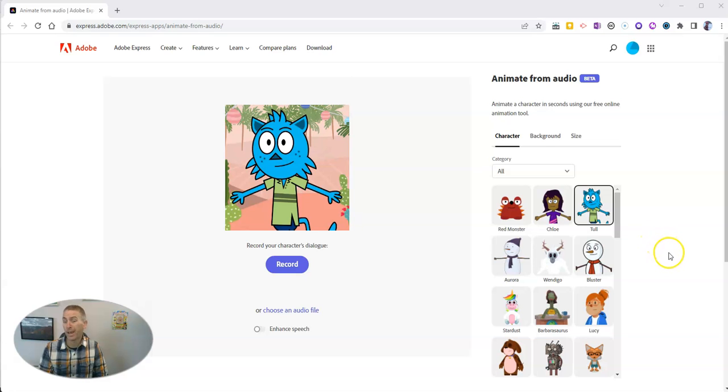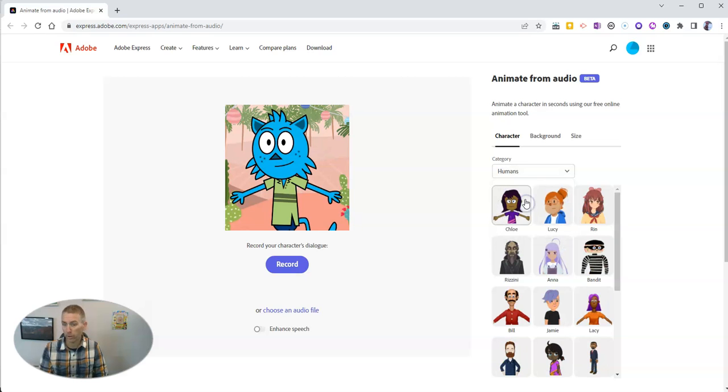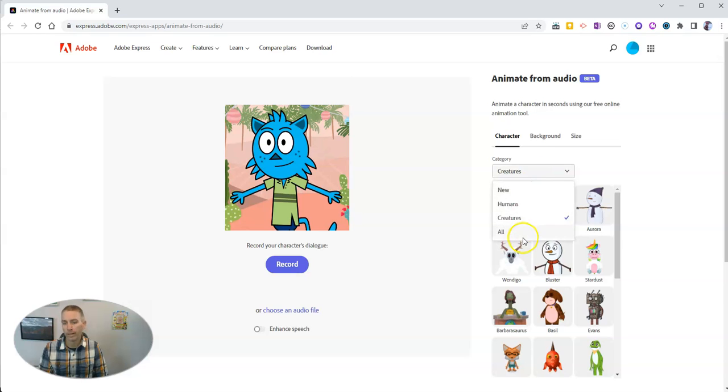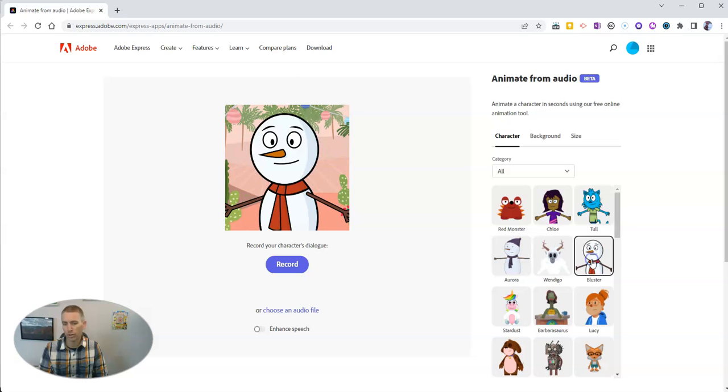First of all, pick a character. Now, you can see I have all characters selected right now, but you can say I just want human characters or I want creatures. Or we go back and say all. And I'm going to pick bluster, the bluster character right there.